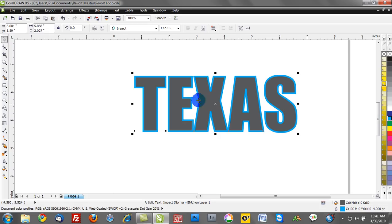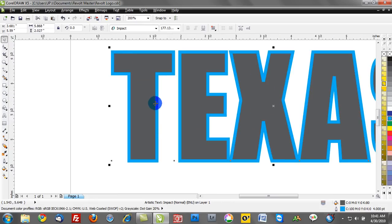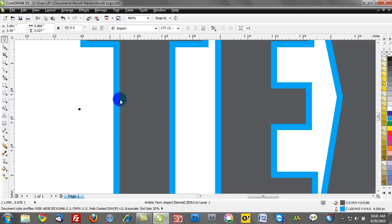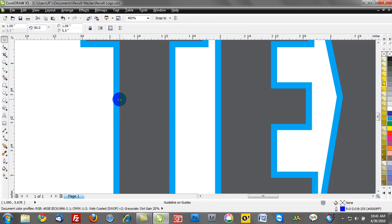Now I want you to notice something very interesting. I'm going to zoom in here, and I'm going to drag a guideline from the toolbar on the left-hand side, and I'm going to position that where the blue outline meets the gray fill.